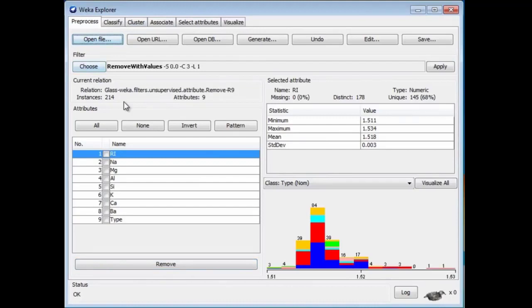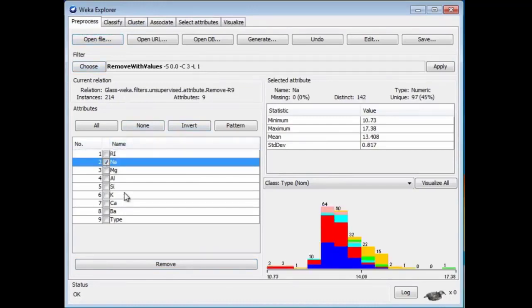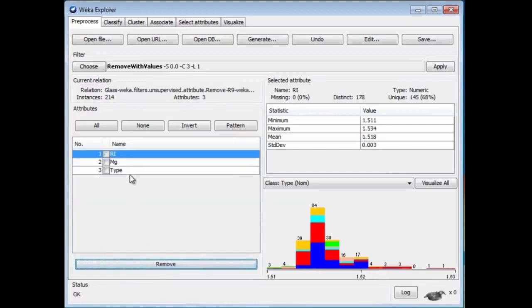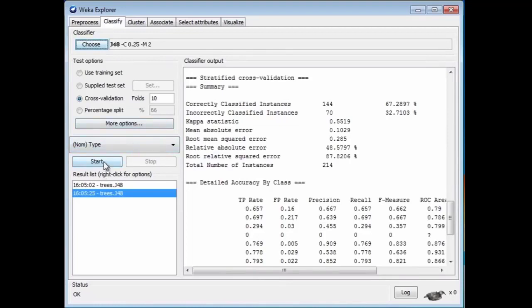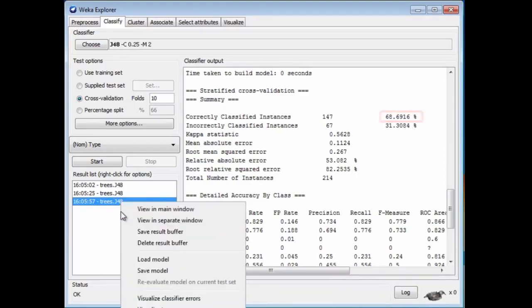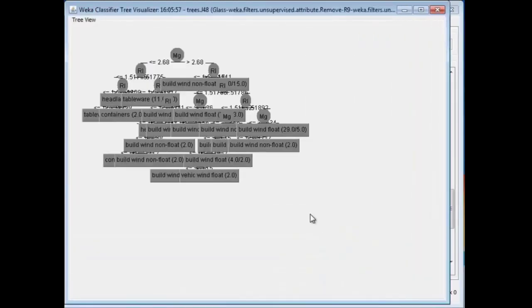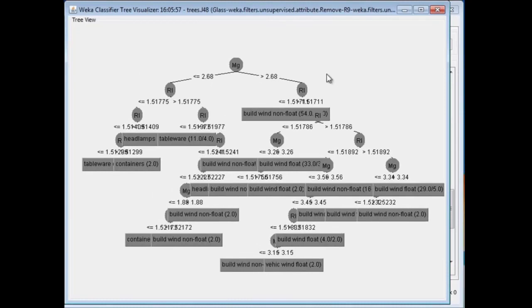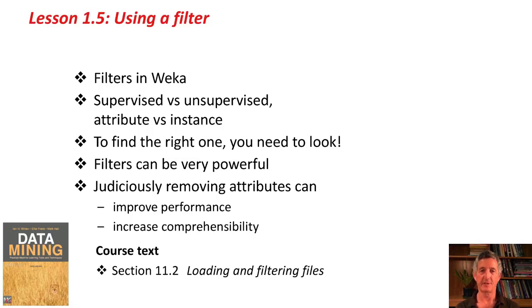Sometimes the effect is pretty dramatic. In this dataset I'm going to remove everything except for the refractive index and Mg (magnesium). I'm going to remove all of the other attributes, leaving a much smaller dataset with two attributes. Let's apply J48 again, and now I've got an even better result — nearly 69% accuracy. I can visualize that tree by right-clicking and selecting Visualize Tree. It's much easier to visualize trees when they're smaller. This is a good one to look at and consider the structure of this decision. Judiciously removing attributes can both improve performance and increase comprehensibility.